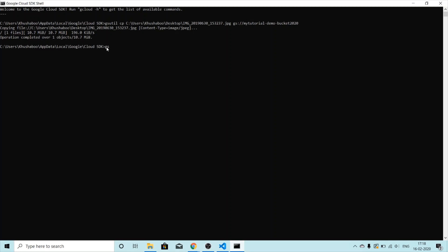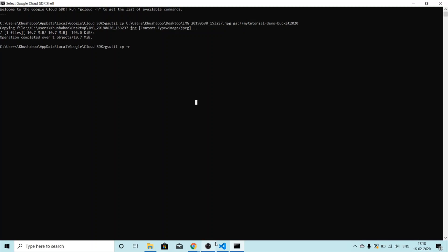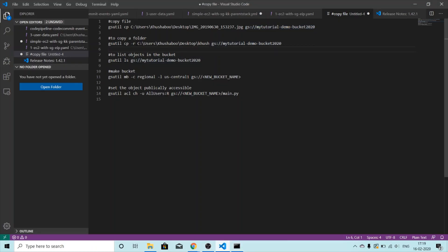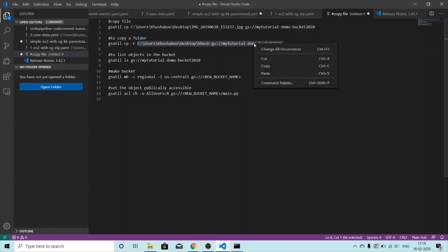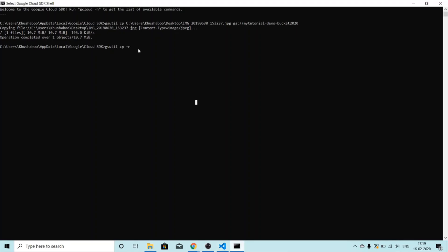For uploading a folder, we'll use the same command `gsutil cp` but after `cp` we add the flag `-r` for recursive. Then we give the path of the folder we want to upload. I'll copy it from here, and then the destination starting with `gs://` is the destination path. I'll copy and paste it.